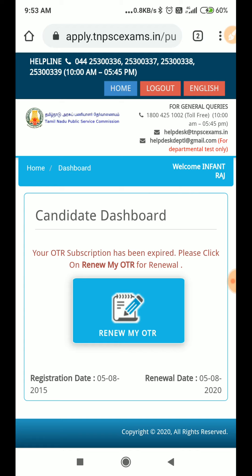Your OTR subscription has been expired. Please click on Renew my OTR for renewal. We can register this. We can register the 580. We can renew this.